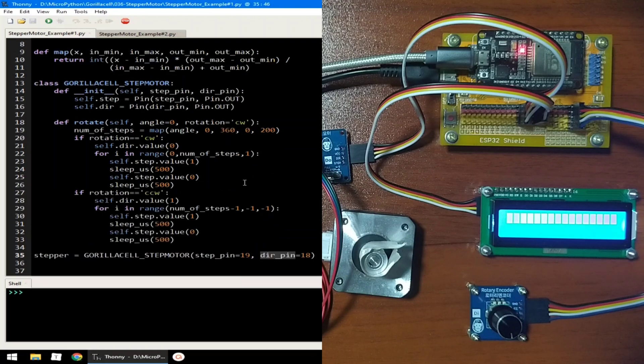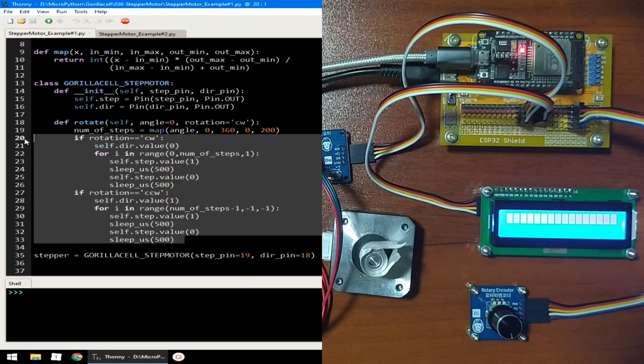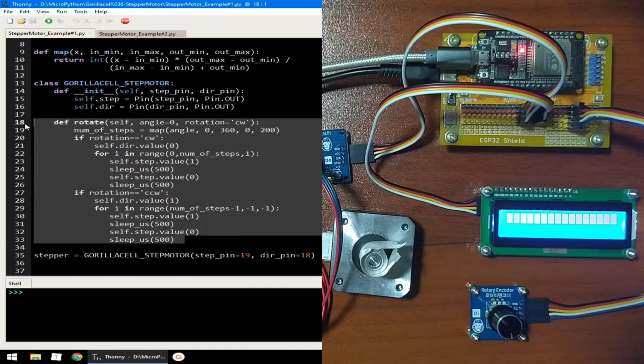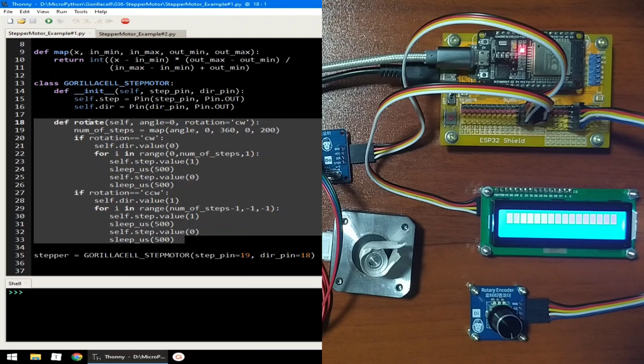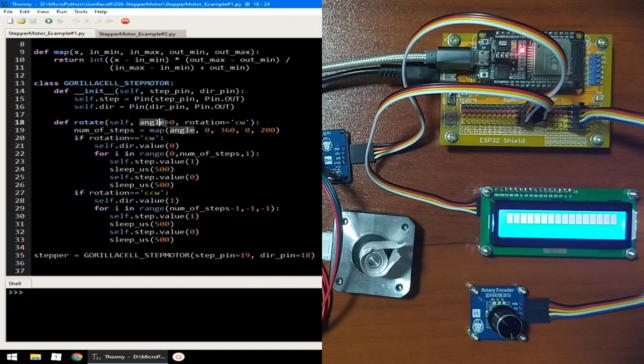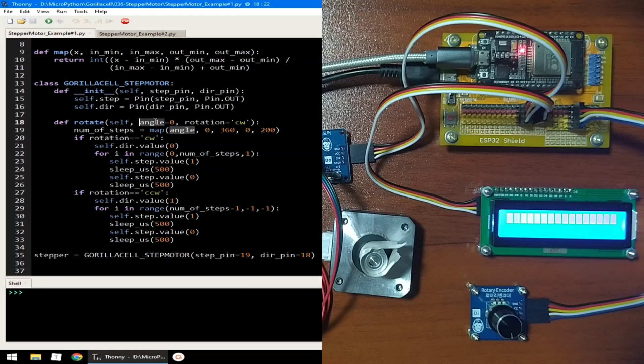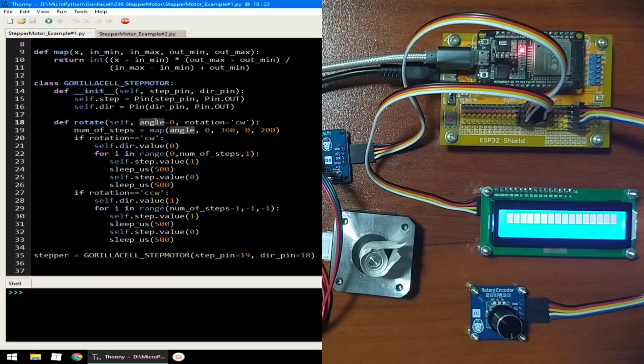It has a single method inside, which is the rotate method function call, which takes two parameters, which is angle and rotation. Angle parameter is the number of degree angles from current position, and the rotation parameter is for setting the direction of rotation.